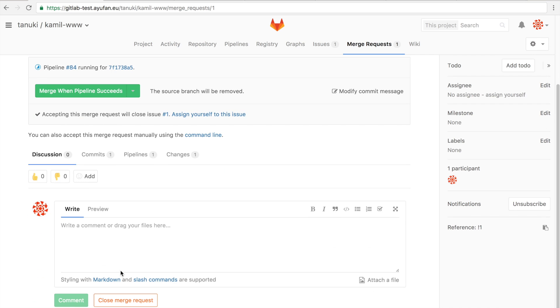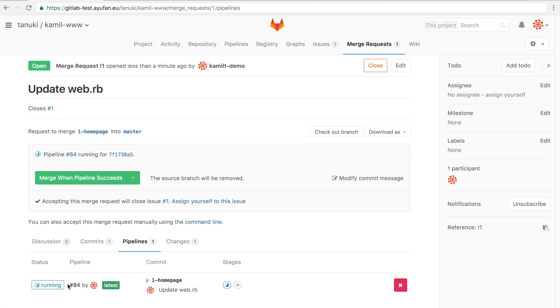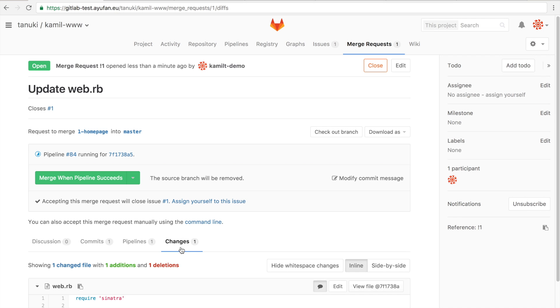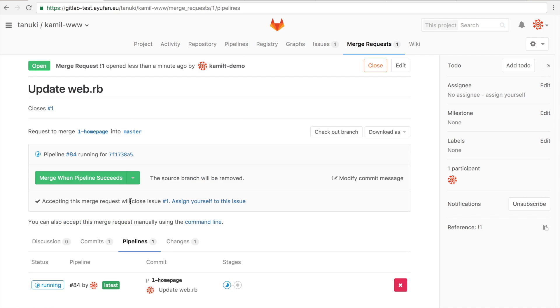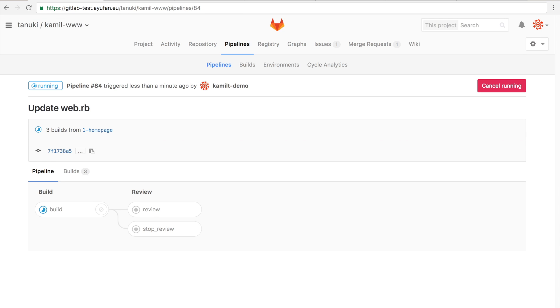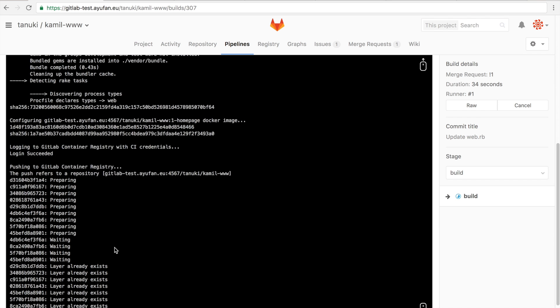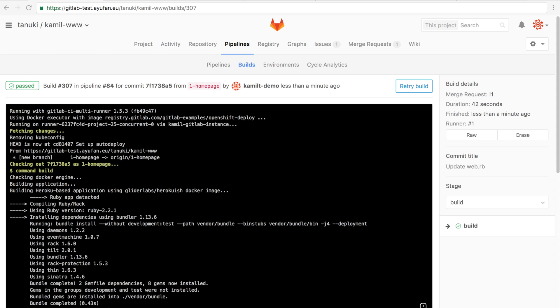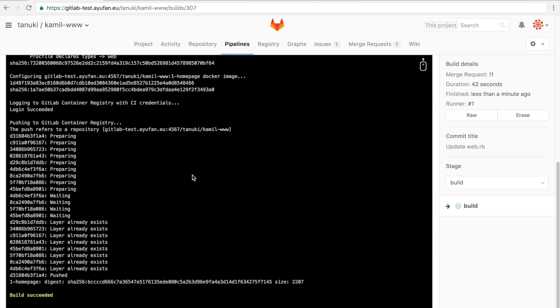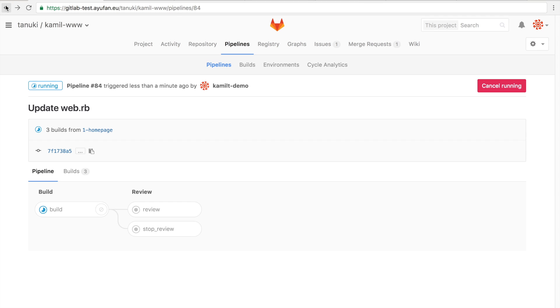So you see here our commit that we created, and of course you immediately see that the pipeline starts running for this specific merge request. And here you can see the changes that we've made. If we click on the pipeline, we see the actual pipeline itself and we see that the build for this specific merge request, for this branch, is running. The build succeeded.